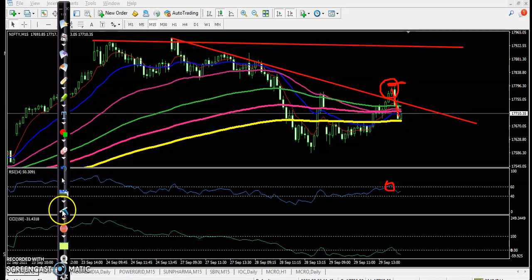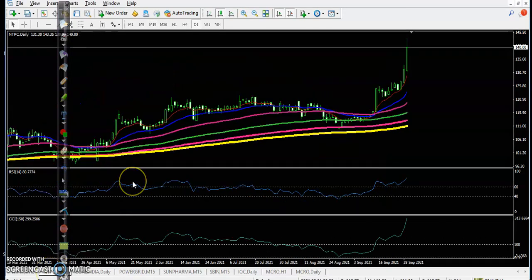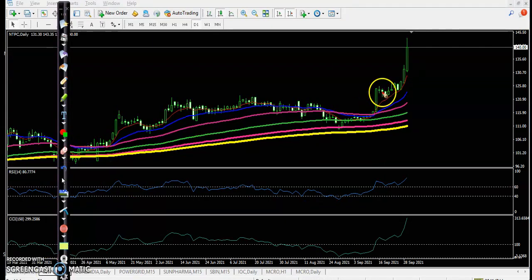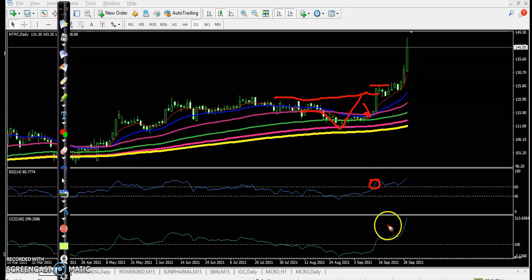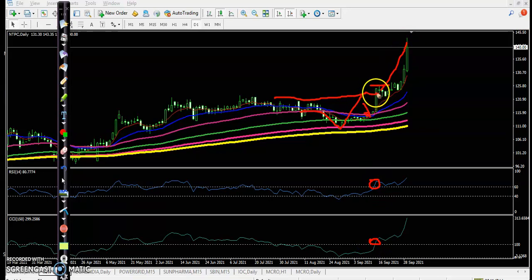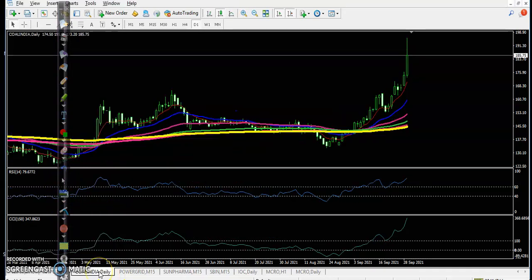Let's look at today's top gainer stocks. First is NTPC — a perfect entry point with a bounce from a specific moving average, a moving average crossover, and a break of the resistance line. The buy order is confirmed by CCI and RSI. Price went up perfectly from this area — a perfect entry point in NTPC.